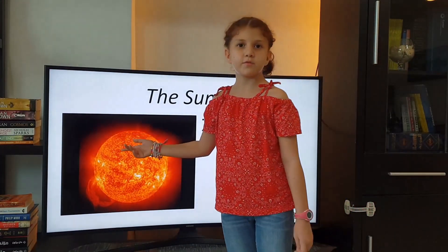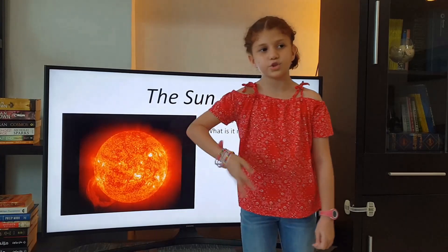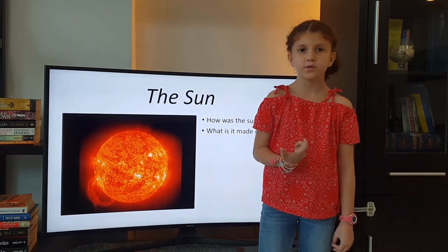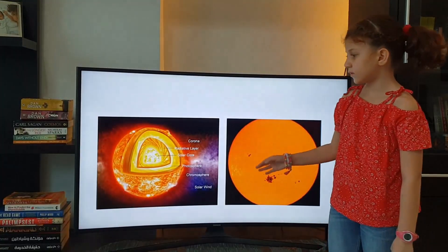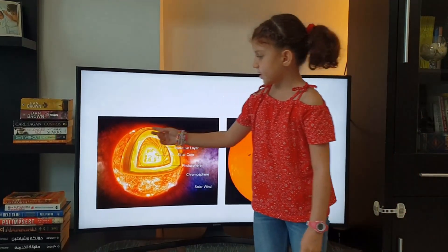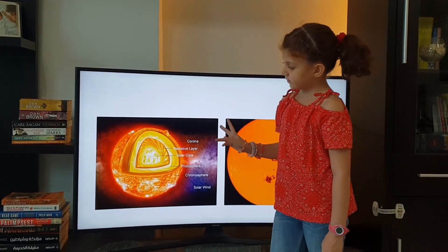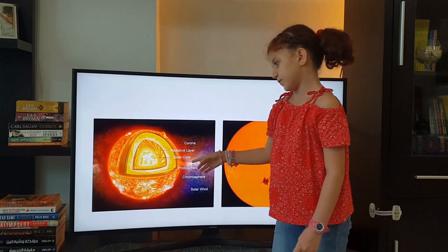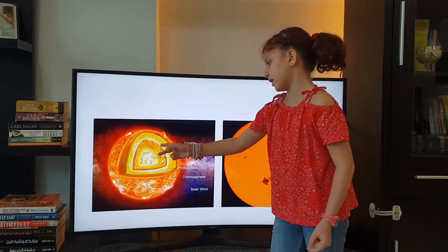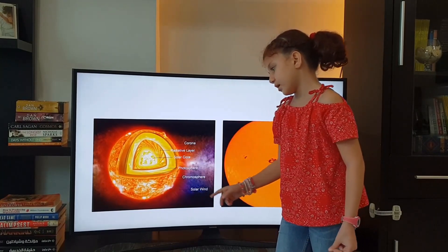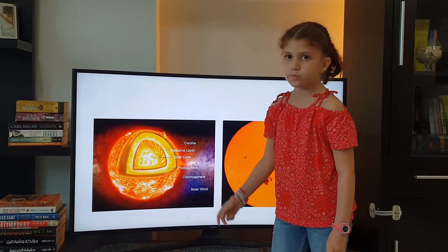The Sun is made of mostly hydrogen and helium and a bit of other elements. If you slice open the Sun, you can see two things. First are the layers of the Sun: the solar core, the radioactive layer, the photosphere, the chromosphere, the corona, and the solar wind.